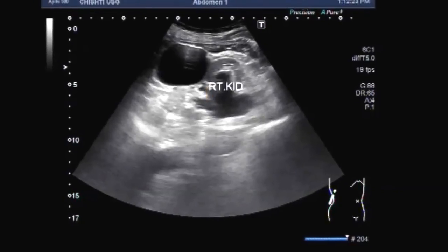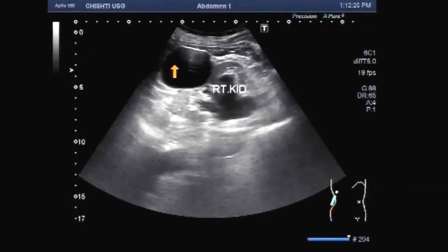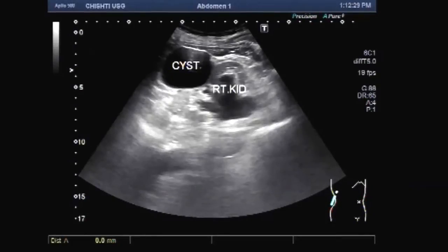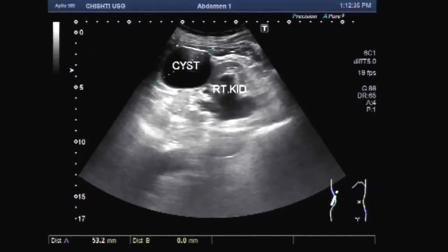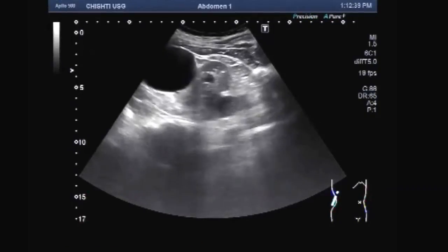This is the right kidney. This is a simple renal cyst attached to the interior wall of the kidney. The cyst measures about 5.3 cm into 4.4 cm.